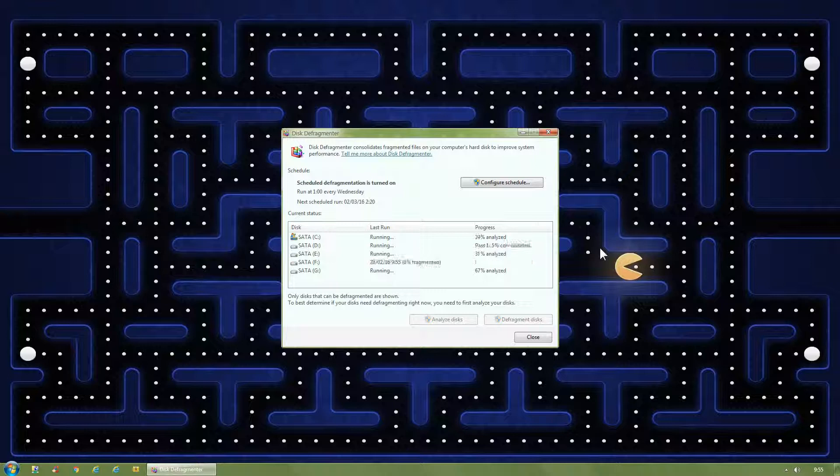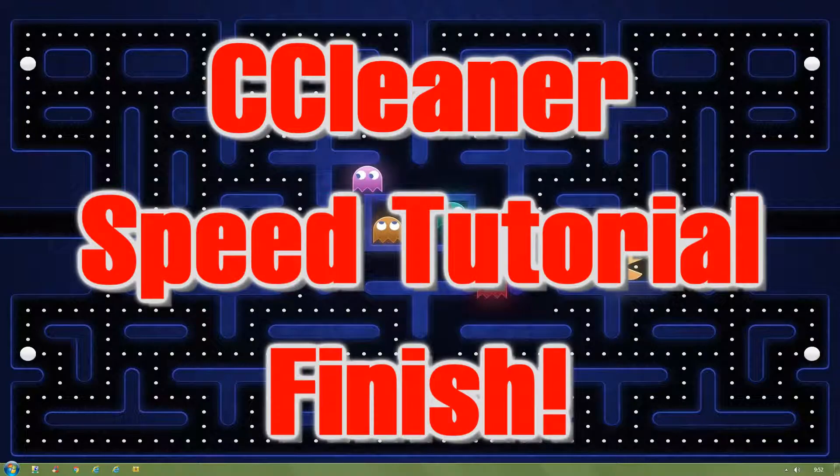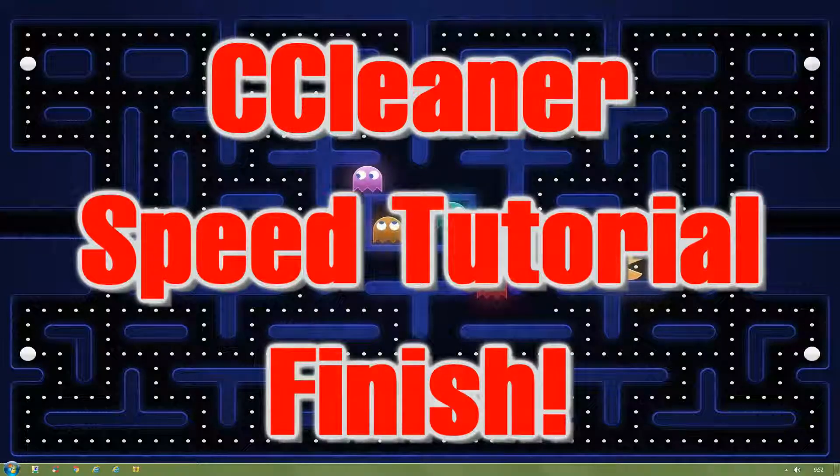I strongly recommend this. This will tune your computer to optimal performance. Please do this on a daily or weekly basis. CCleaner Speed Tutorial Finish.